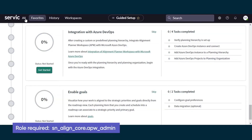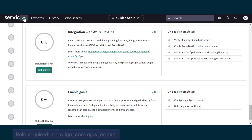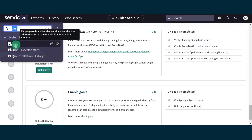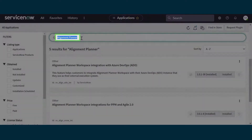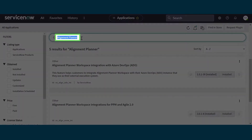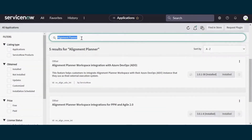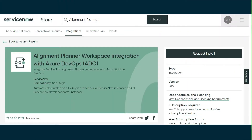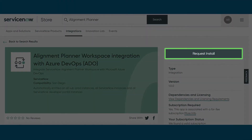Before we start, let's make sure we've installed all the plugins we need. We'll go to Plugins, search for Alignment Planner, and see if the plugin has been installed. If not, go to the ServiceNow store and request it.